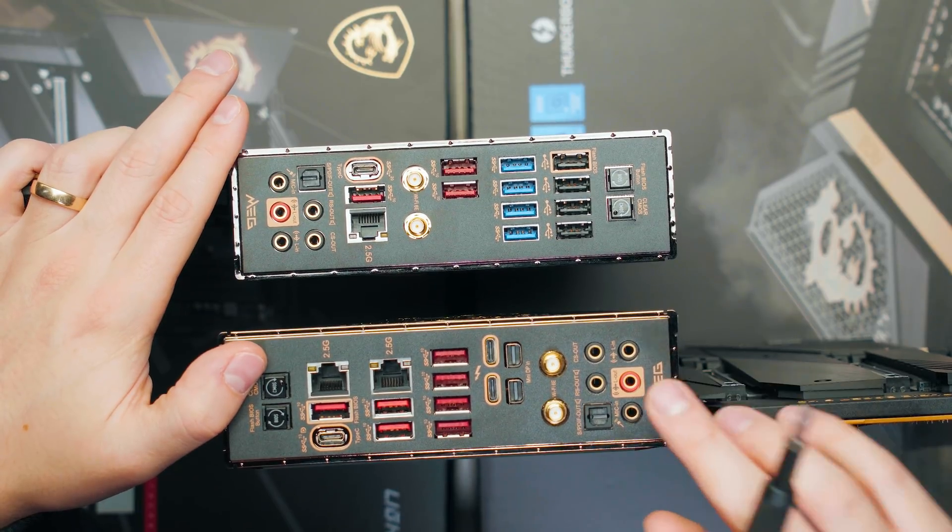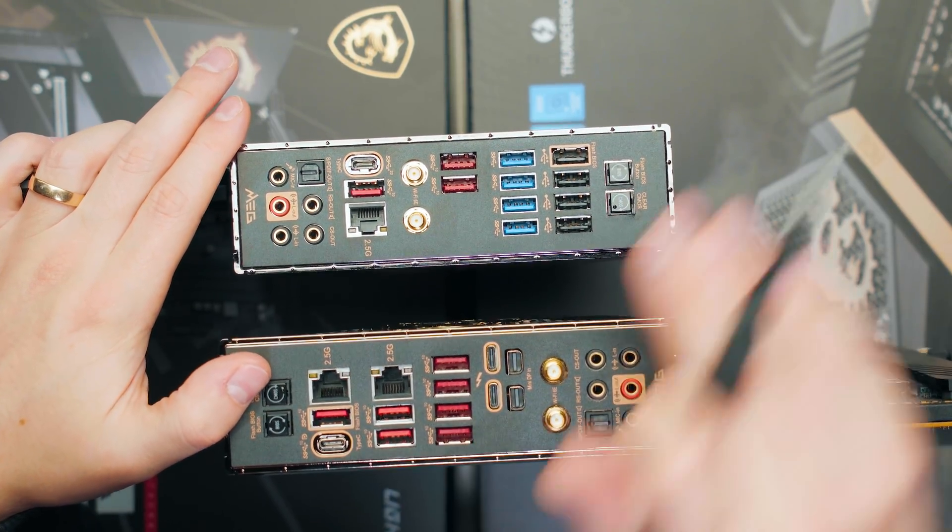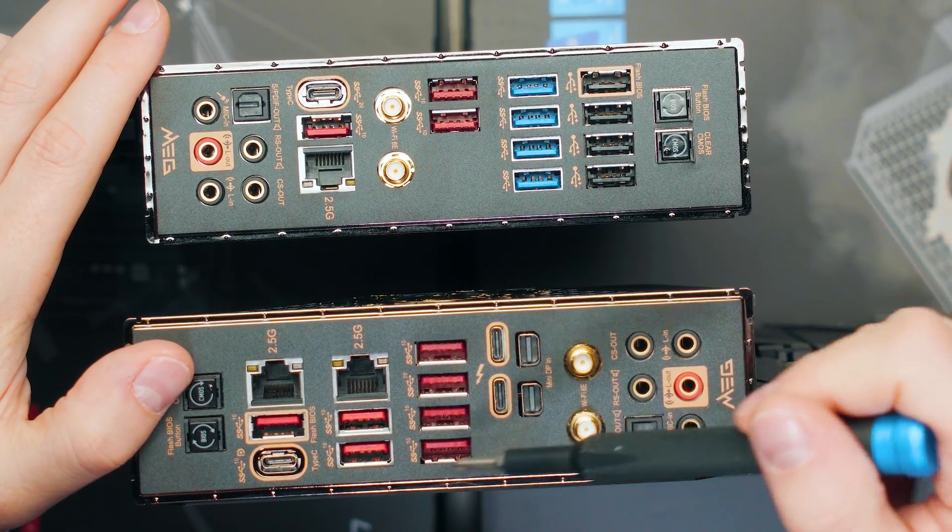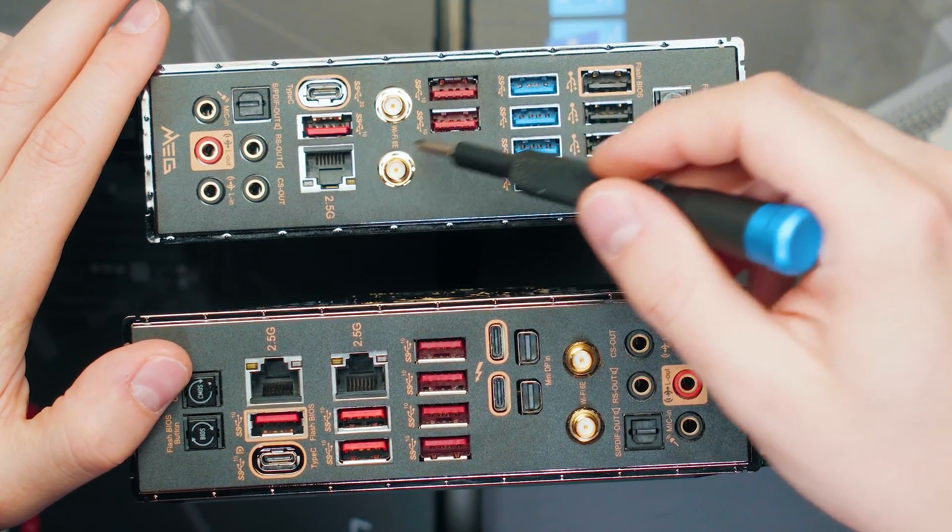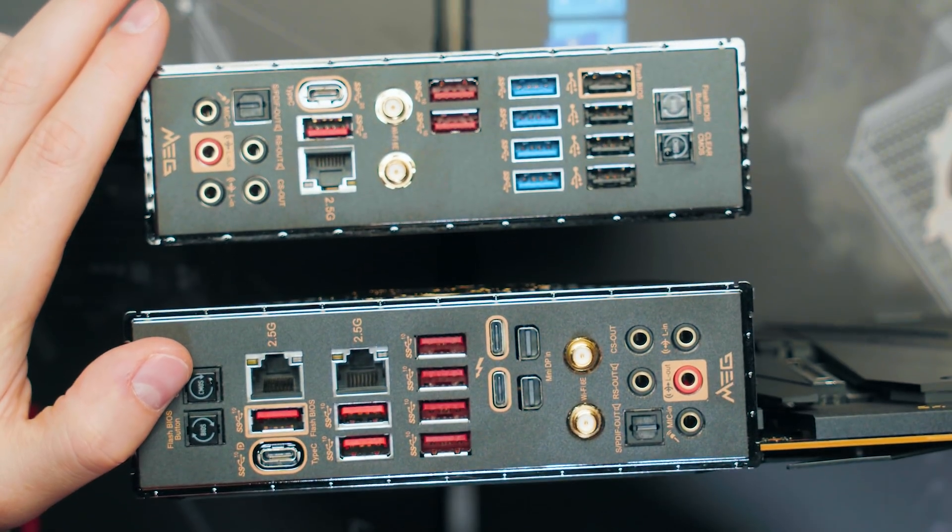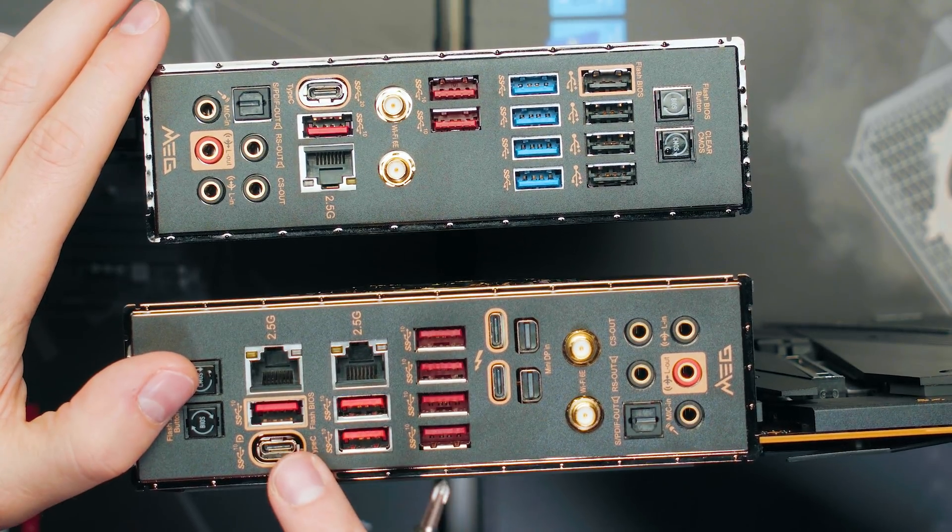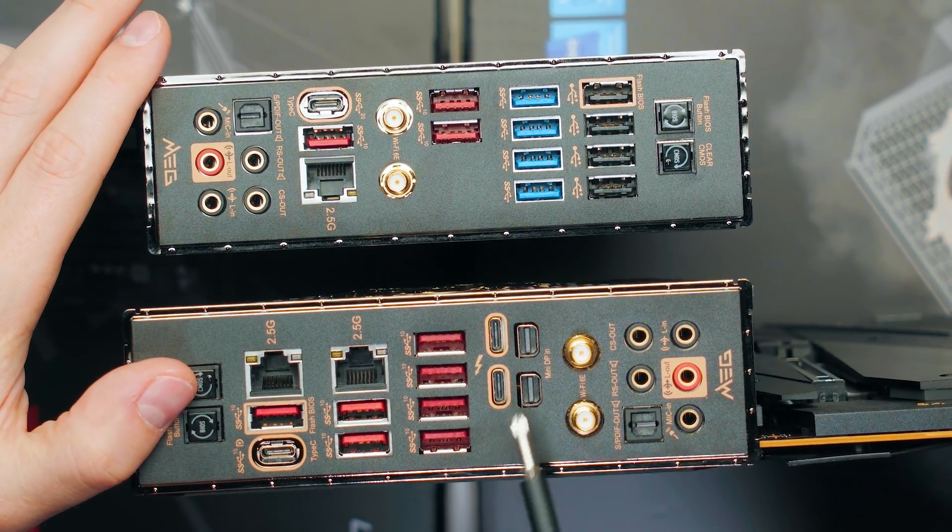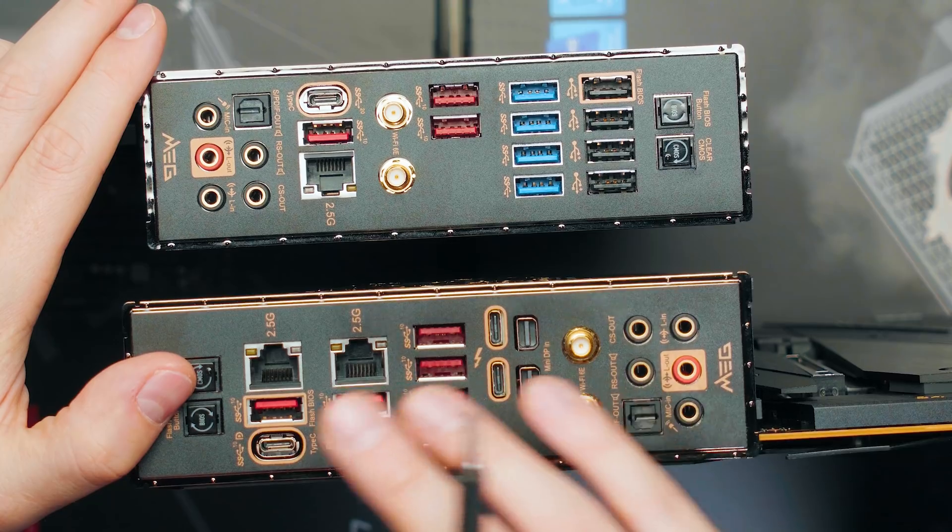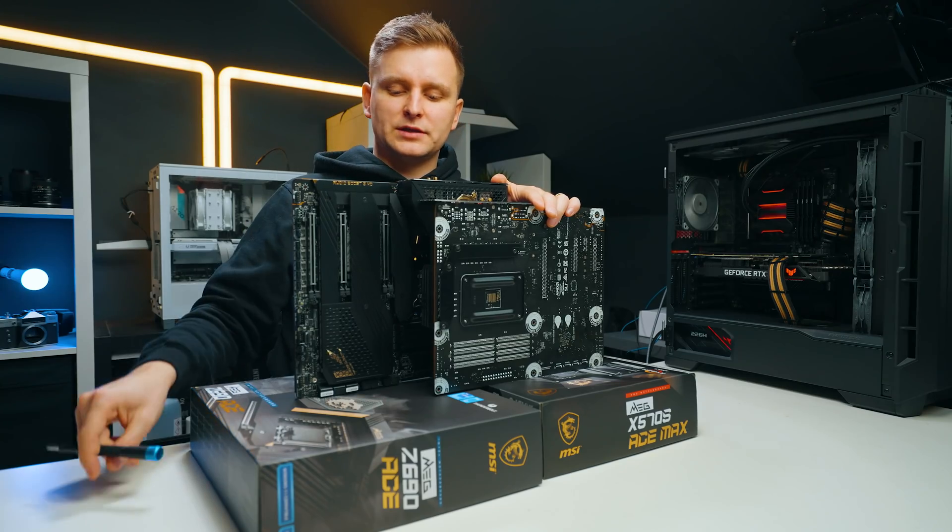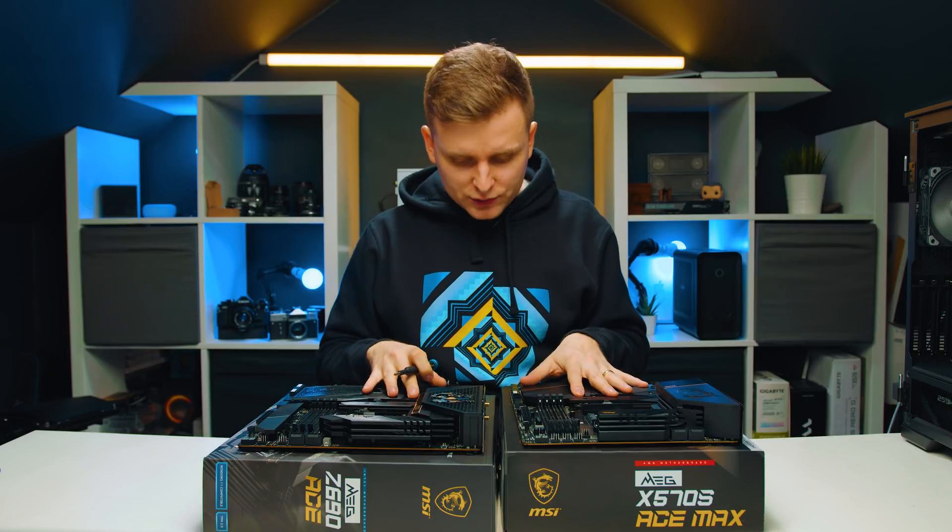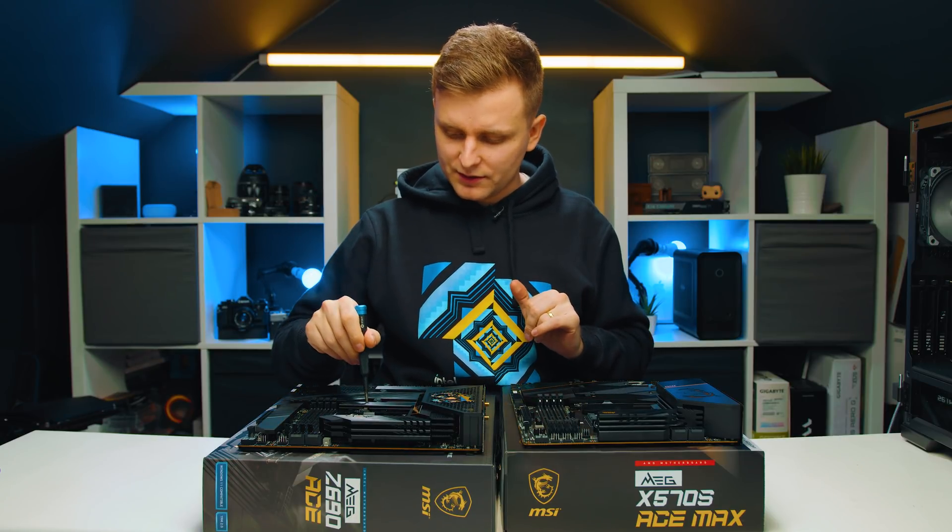In terms of the I/O, as you can see, the Z690 has much more powerful I/O. I guess we could argue how many 10 gigabit Type-A ports do we really need. Like, is three enough, and then we have one Type-C as well over here? But we have one normal Type-C 3.2 Gen 2 port and then we have Thunderbolt 4 ports over here as well, which is very helpful if you want to run a dock or something else, definitely much better over here. Let's take the M.2s off and then we're going to see what's going on underneath there.